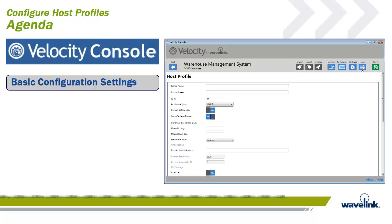When a device user attempts to initiate a session with the host, the Velocity client displays a list of all available host profiles. The user selects the host he wants to connect with, and the Velocity client, using the host profile settings, connects to that host. Depending on the emulation type, different options are available when configuring a host profile.